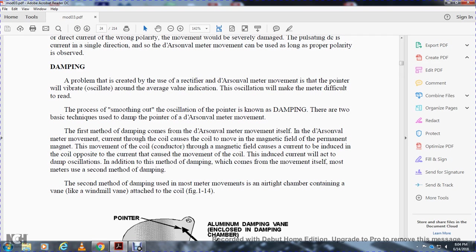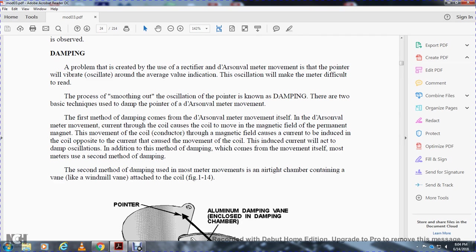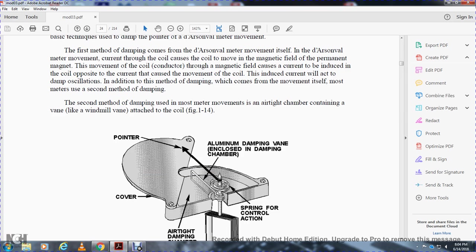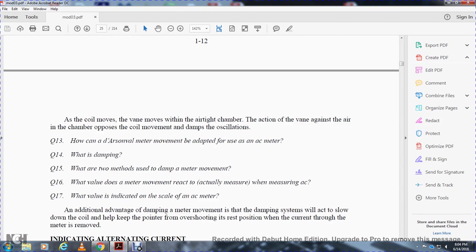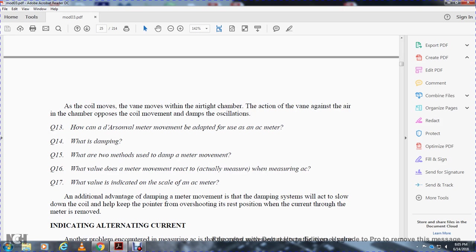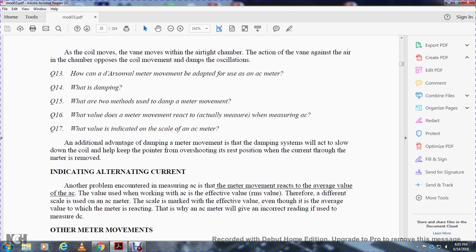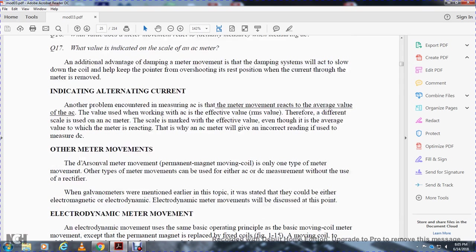In addition to the first damping method, most meters use a second method of damping. The second method uses an airtight chamber containing a vane like a windmill attached to the coil. As the coil moves, the vane operates through the airtight chamber, and the air in the chamber acts against the vane to damp the operation, slowing down the pointer to prevent overshoot and allowing it to rest in the correct position. Another problem with measuring AC is that the meter movement reacts to the average value of AC, while the working value used is the effective RMS value. Therefore, a different scale marked with effective RMS values is used on the AC meter even though the meter is reacting to the average value.